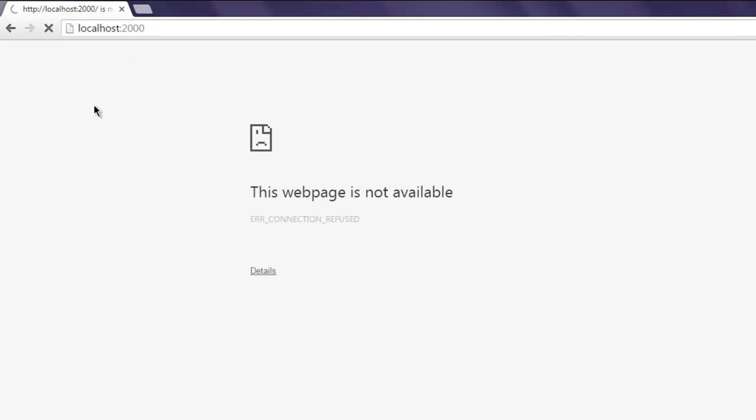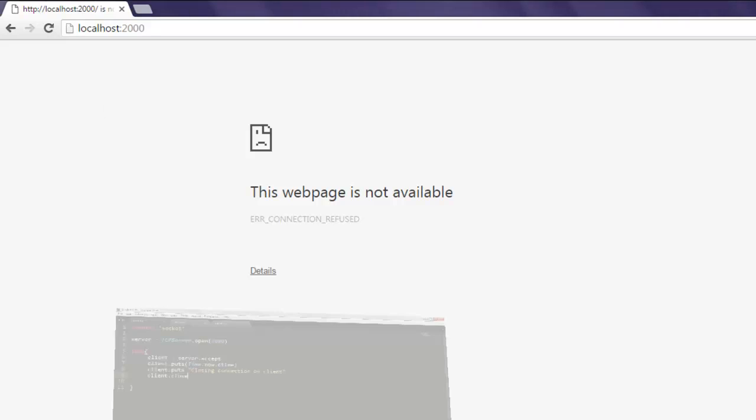So this was how you can create a simple web server using Ruby on any custom port of your choice.